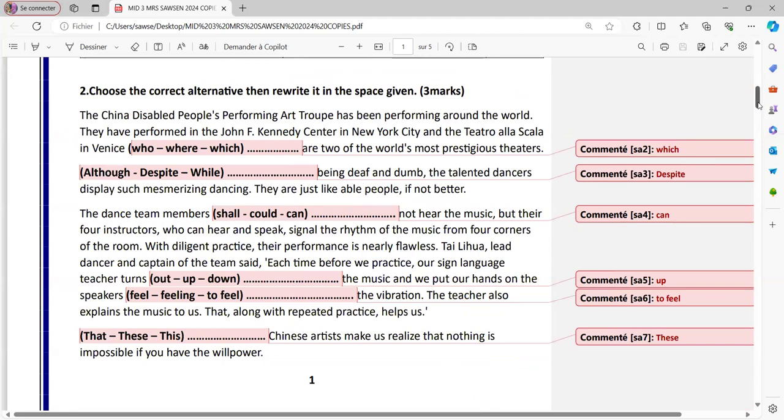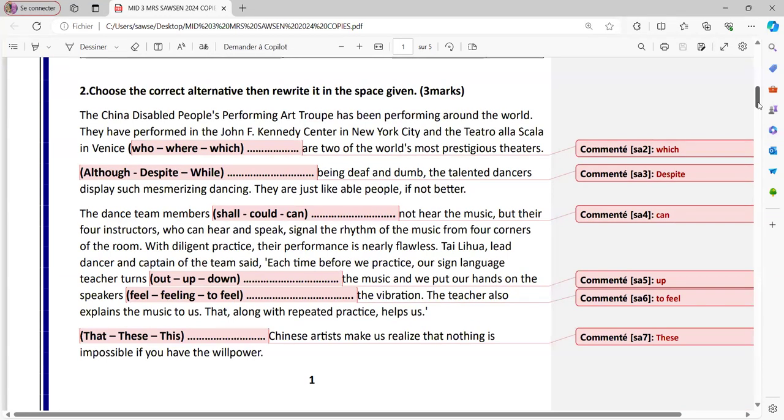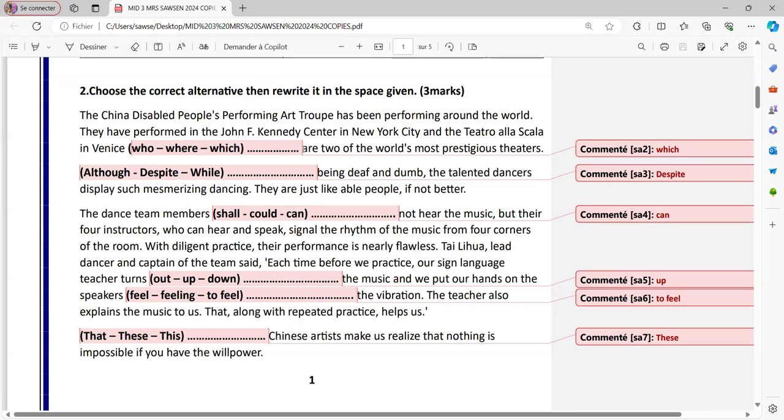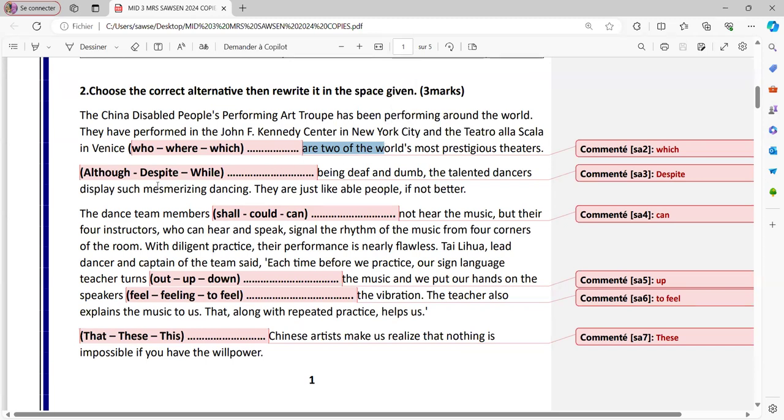It's a circle the correct, choose and rewrite. When you rewrite, please make sure to pay attention to capitalization, to spelling mainly. Here we go. The China disabled people's performing art troupe has been performing around the world. They have performed in the John F Kennedy center in New York city and the theater in Venice, which are two of the world's most prestigious theaters. Now here, the reference goes back to the two places. And that's why we say which are. So it defines the two places here. So we say which are two of the world's most prestigious theaters.